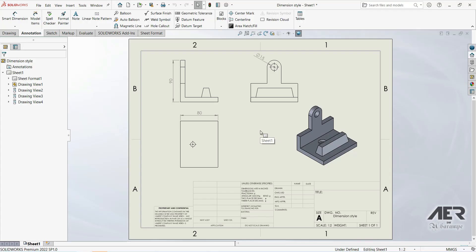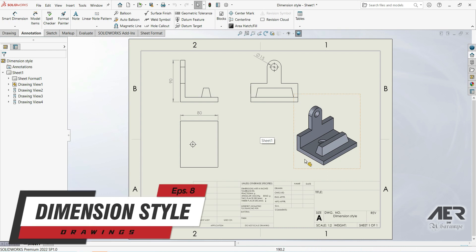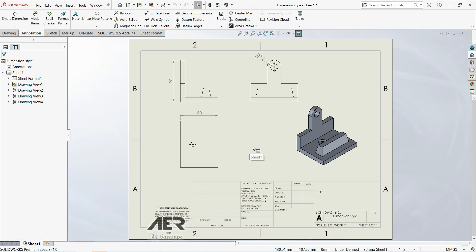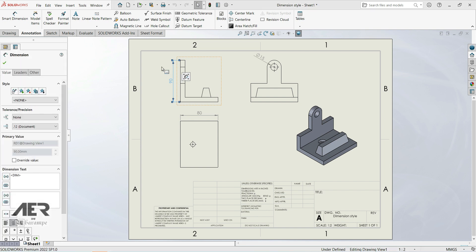Welcome to the channel and welcome back. In this lecture we're going to look at the document properties of the dimension, but this time we're going to look at the leaders. Let's click on this dimension here — 90 millimeters — and the second tab here is Leaders, so let's choose this.